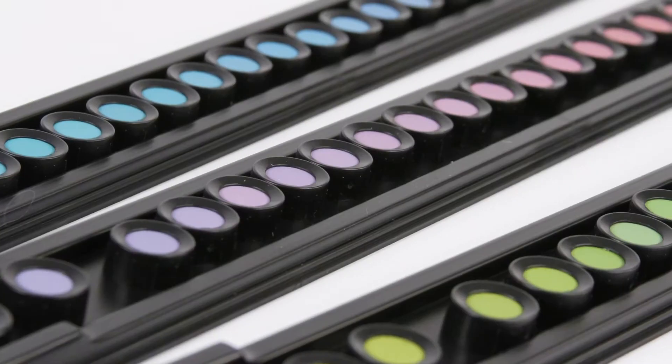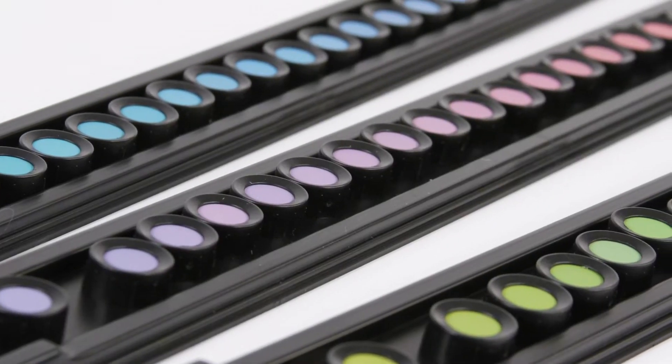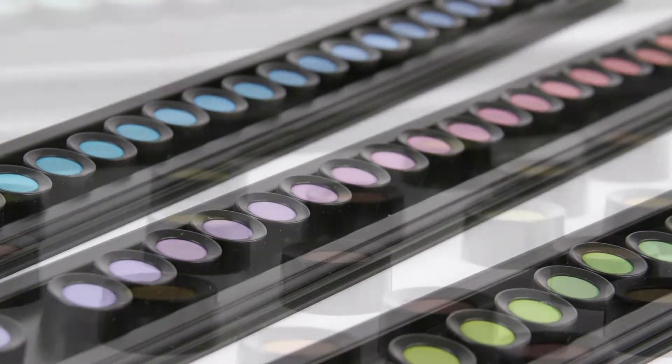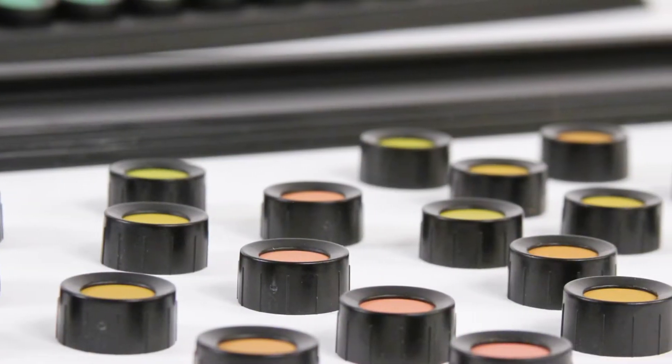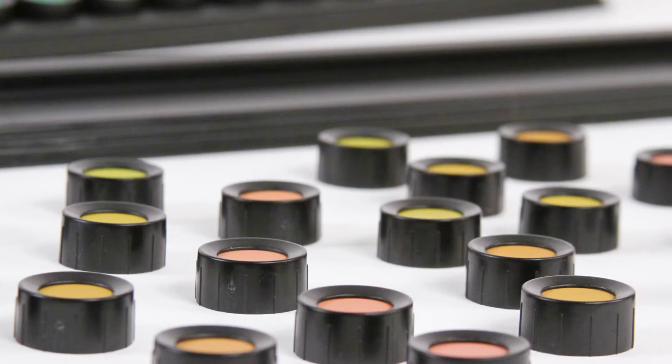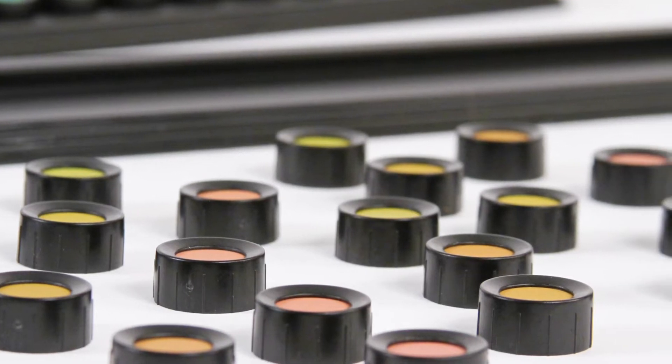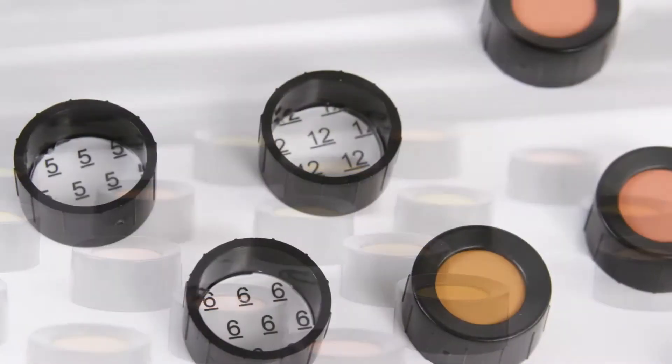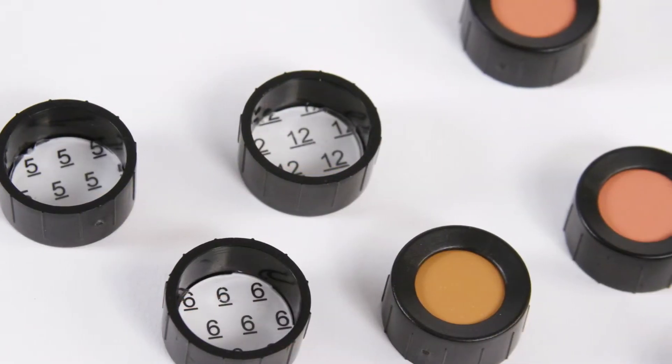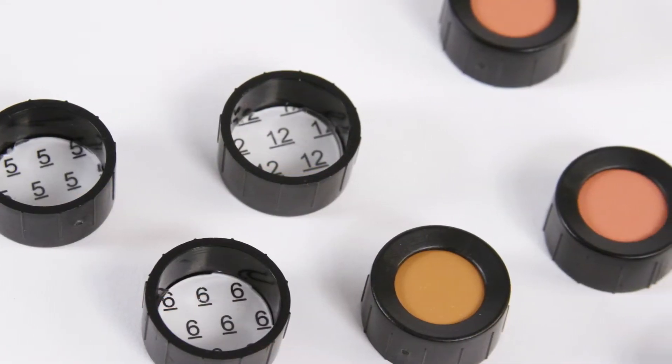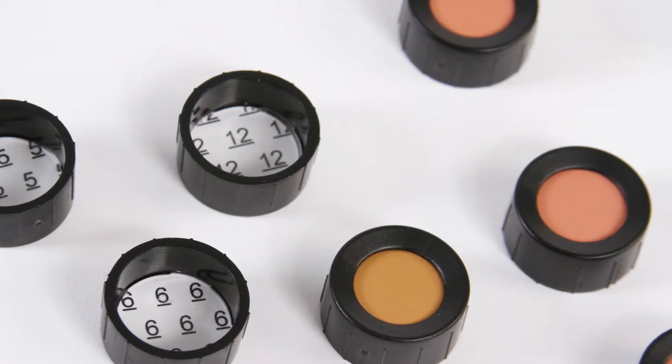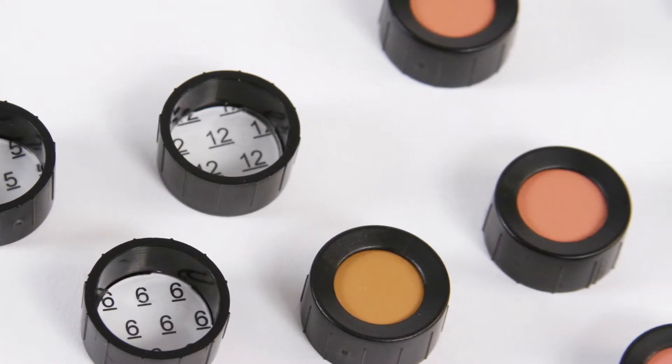For over 60 years, the Farnsworth Munsell 100 Hue Test or FM100 Hue Test has been the standard for testing color discrimination and is capable of showing a person's strengths and weaknesses for evaluating color.